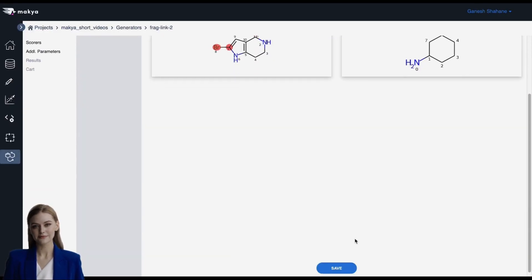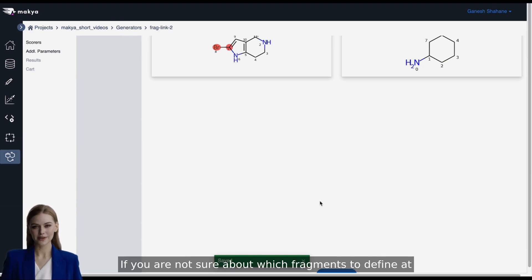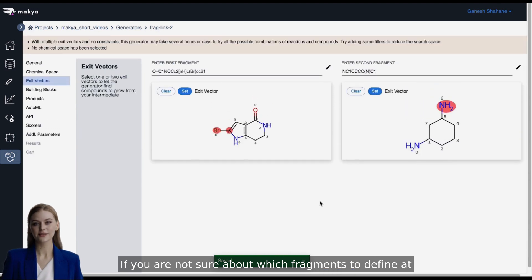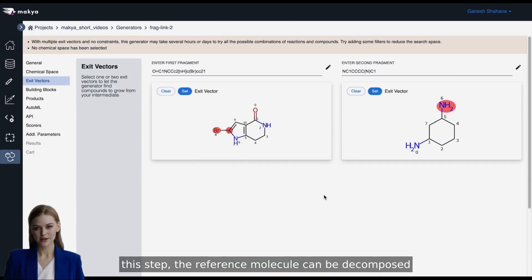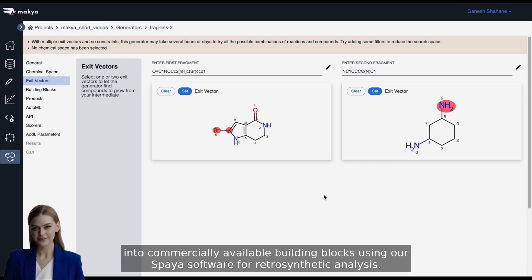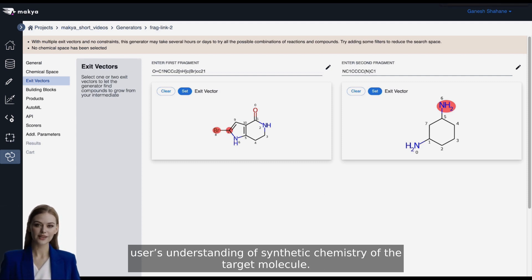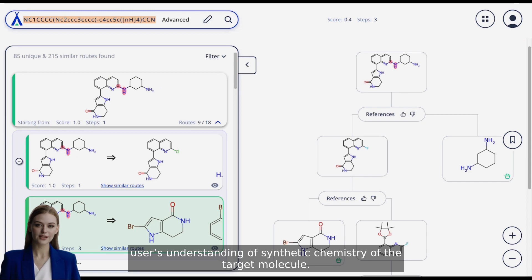Click Save. If you are not sure about which fragments to define at this step, the reference molecule can be decomposed into commercially available building blocks using our SPIA software for retrosynthetic analysis. Appropriate fragments can be selected based on the user's understanding of synthetic chemistry of the target molecule.